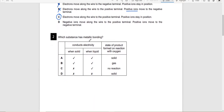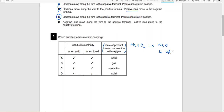Question two: Which substance has metallic bonding? Both A and B could conduct electricity whether solid or liquid. The catch here is the state of the product formed on reaction with oxygen. Whenever a metal reacts with oxygen — for example sodium reacting with oxygen — its oxide is formed, which is a solid. You will study metal oxides in acids and bases. The key point here is that the state of the product will be solid. So the answer is A.